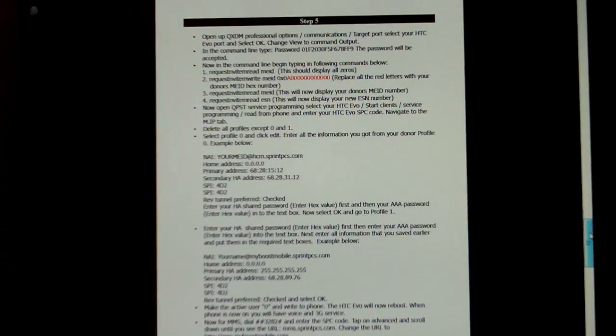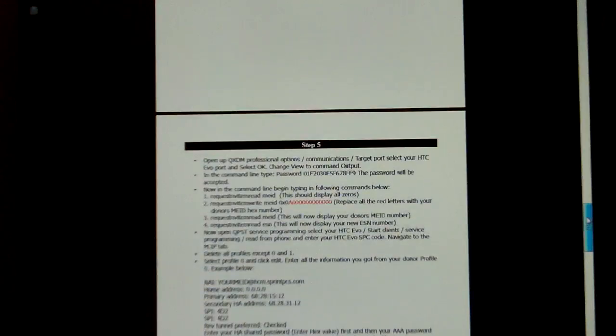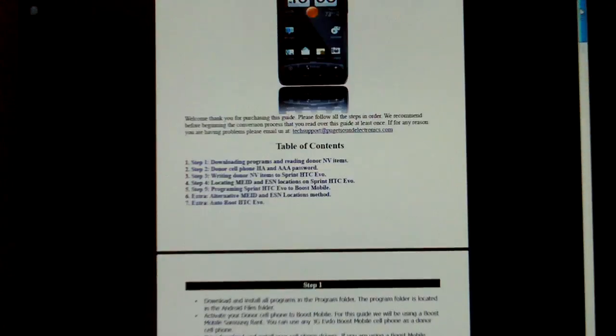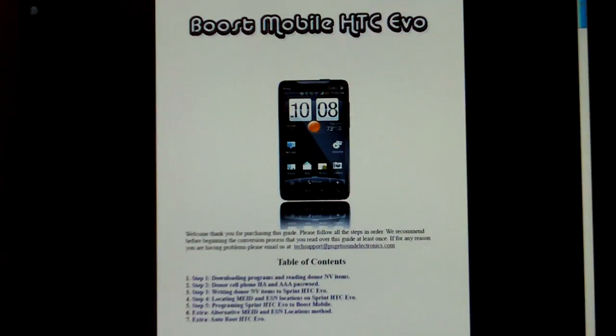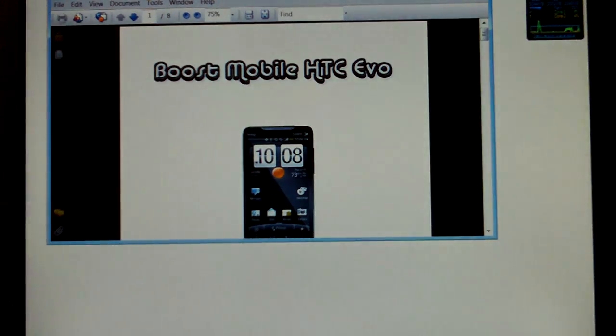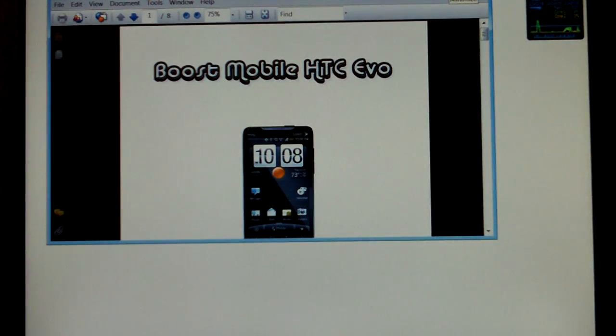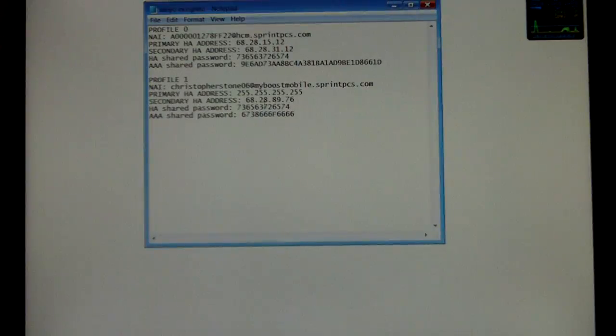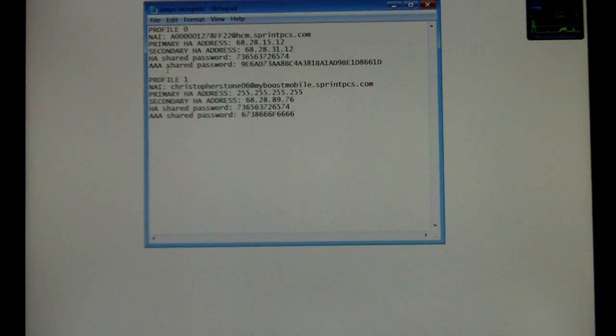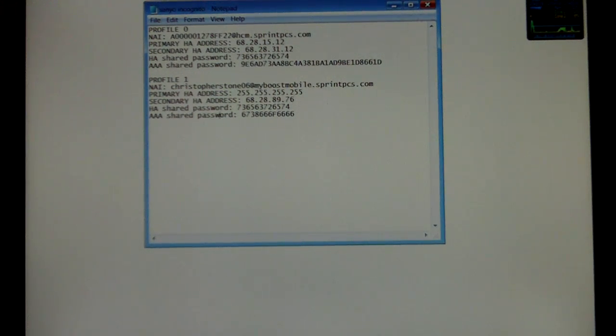Alright, so once you have the guide and you've completed the first four steps, it should take you about 30 to 45 minutes to do that. You want to go ahead and then step 5, you want to make sure you have your donor phone's Profile 0 and Profile 1 information, your HA and your AAA shared password for Profile 0 and Profile 1. Then you want to open up QPST.